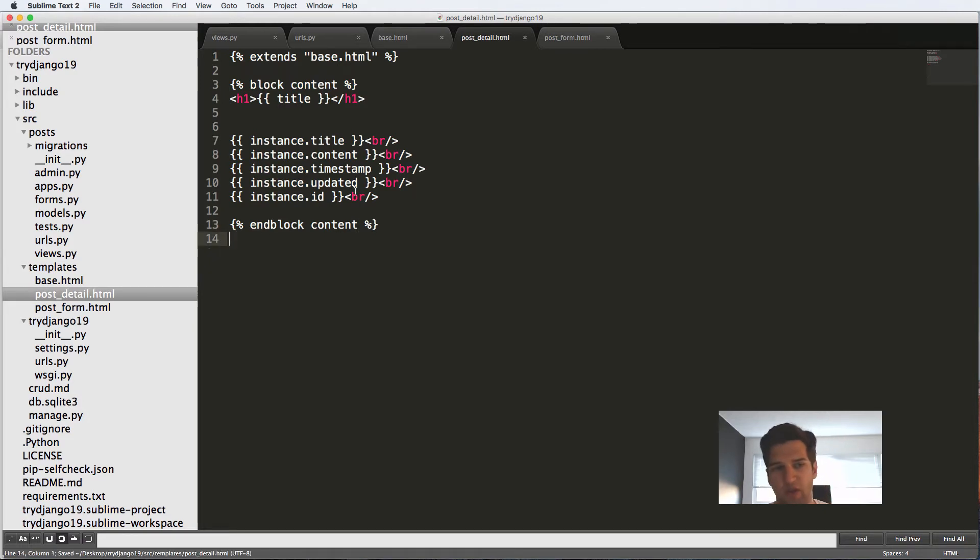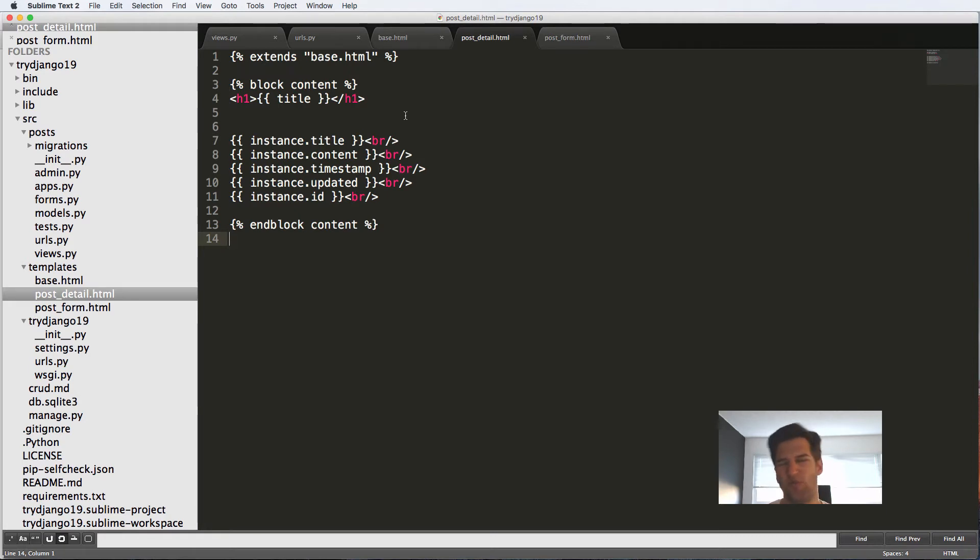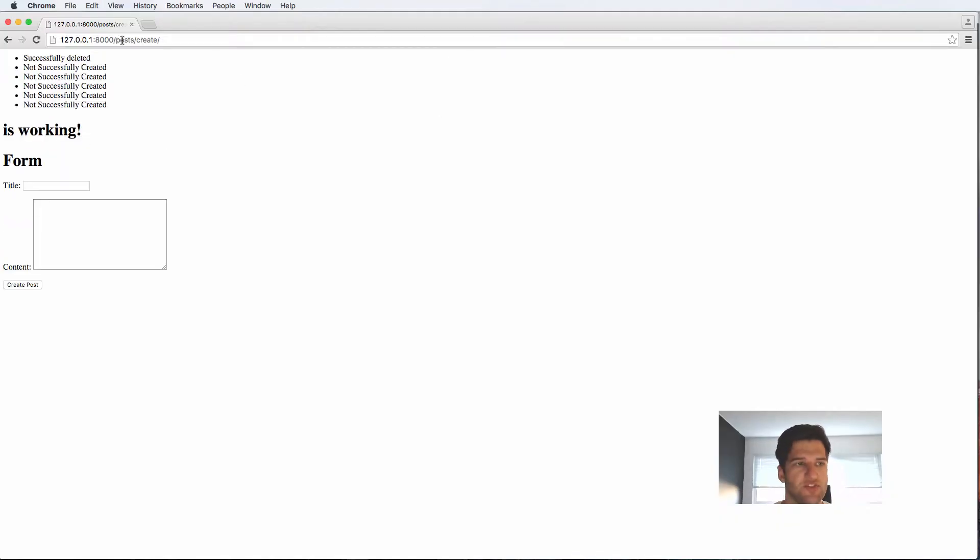Some developers say it's best practice to do it that way. Others, myself included, say it's not necessary because you shouldn't have that much content inside of your template anyway to really need in block content. Anyways, so now that we've got that, let's go ahead and take a look.